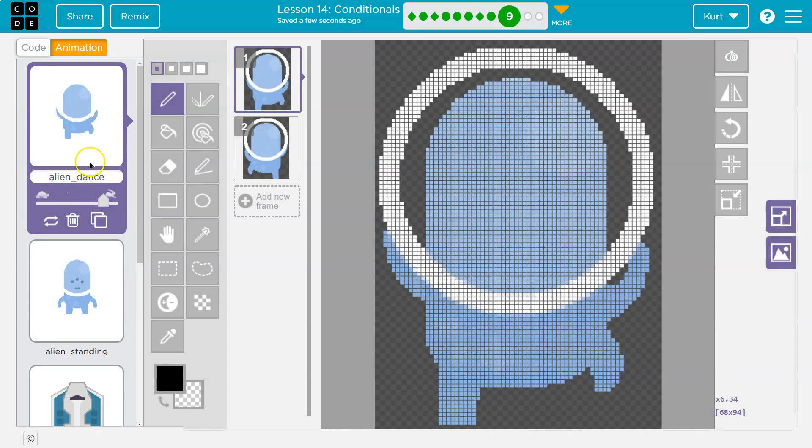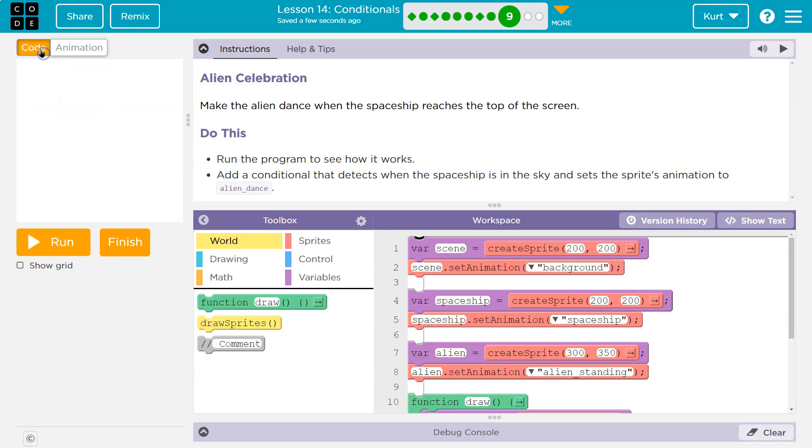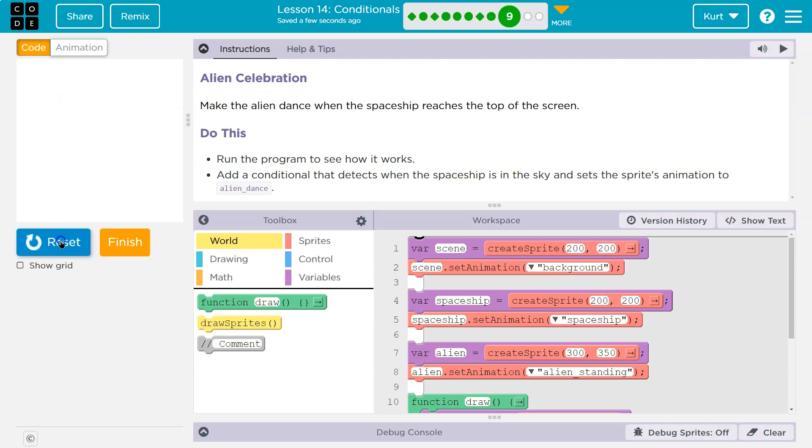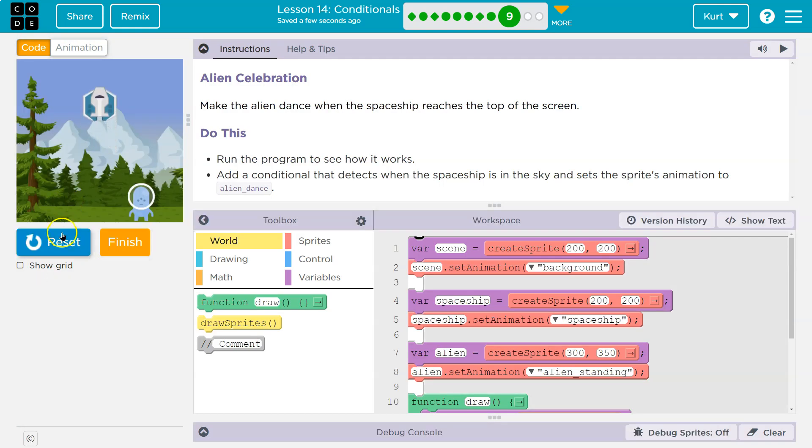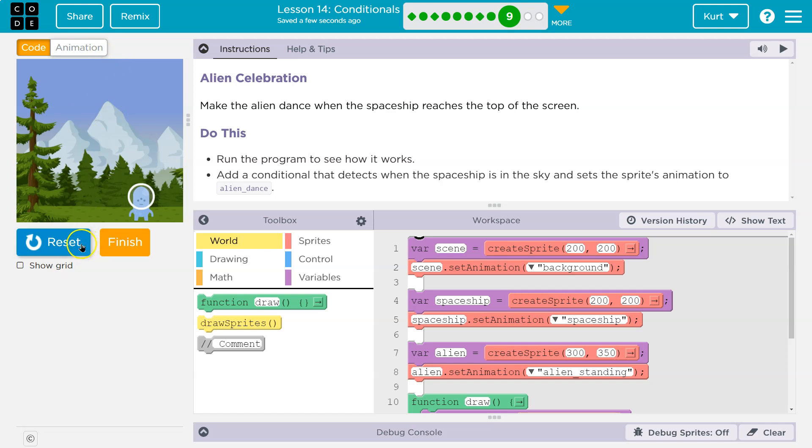Oh wait, we have multiple animations. That's awesome. Okay, so we're going to set the animation to alien dance when the spaceship is in the sky. So the sky is kind of up to us. Is that above here? I'm going to use a y value.